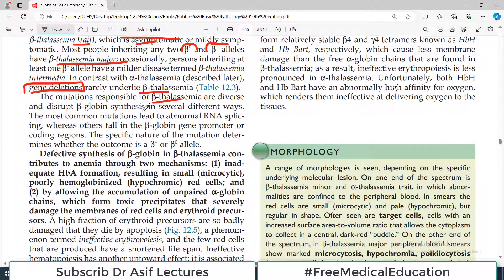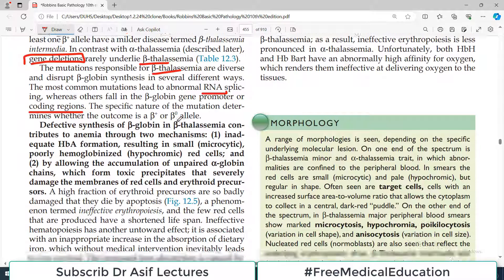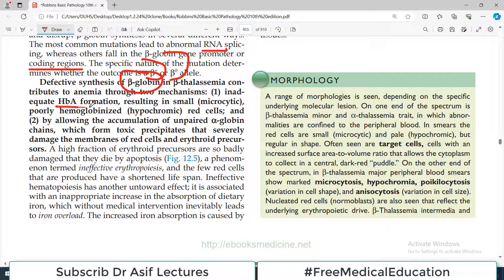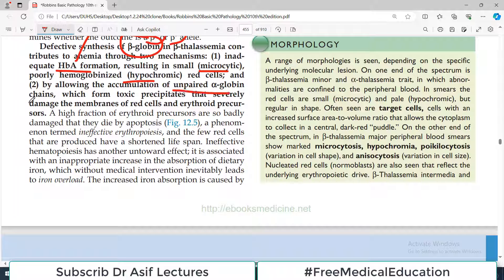The mutations responsible for beta thalassemia are diverse and disrupt beta globin synthesis in several different ways. The most common mutations lead to abnormal RNA splicing; others fall in the beta globin gene promoter region or coding region. More than 100 different types of mutations have been identified. The specific nature of the mutation determines whether the outcome is B0 or B positive. Defective synthesis of beta globin in beta thalassemia contributes to anemia by two major mechanisms: first, there is inadequate hemoglobin formation leading to microcytic hypochromic red blood cells; second, accumulation of unpaired alpha globin chains which form toxic precipitates that severely damage red cell membranes, causing rupture.